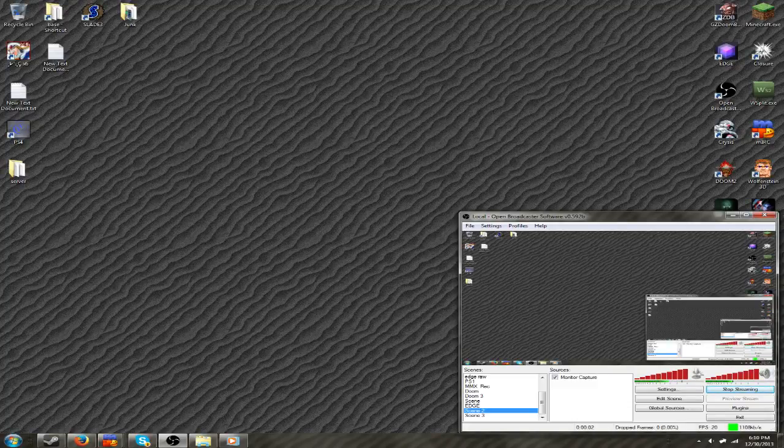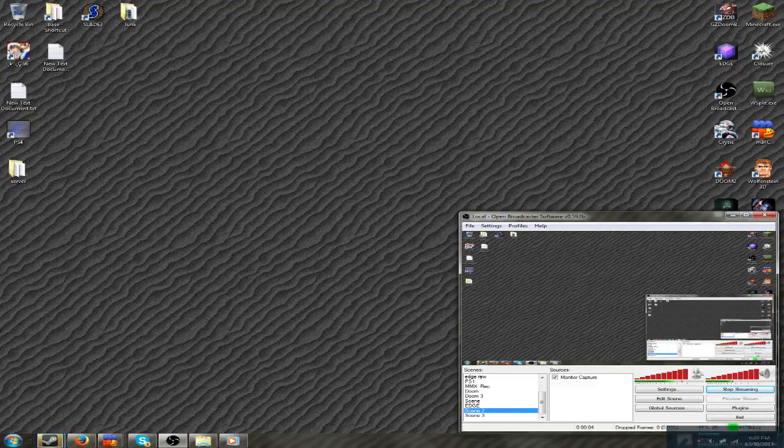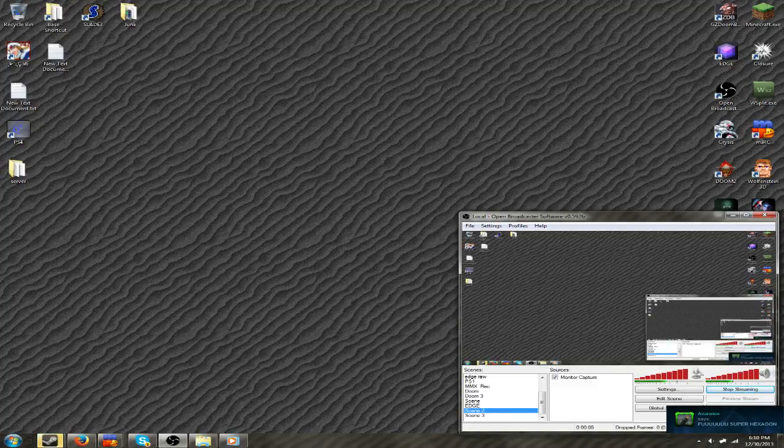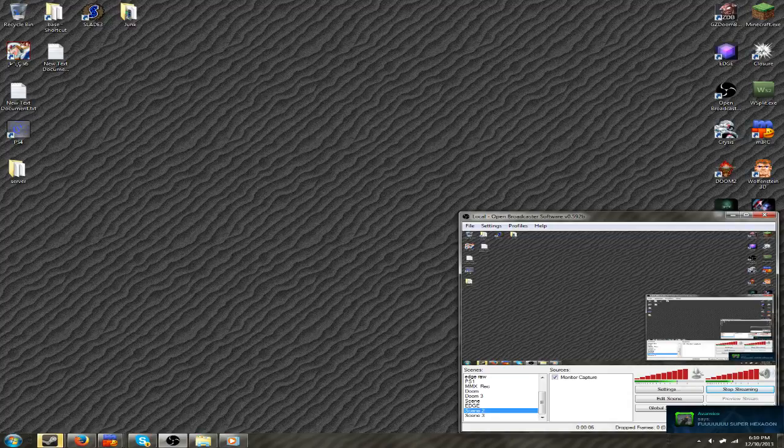Hello there, I'm going to show you how to open two OBS windows at the same time.